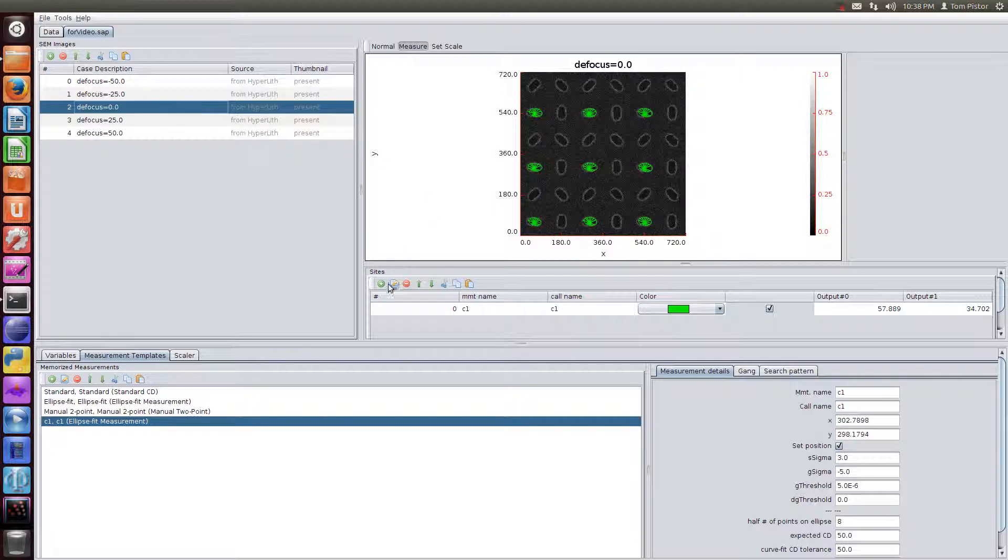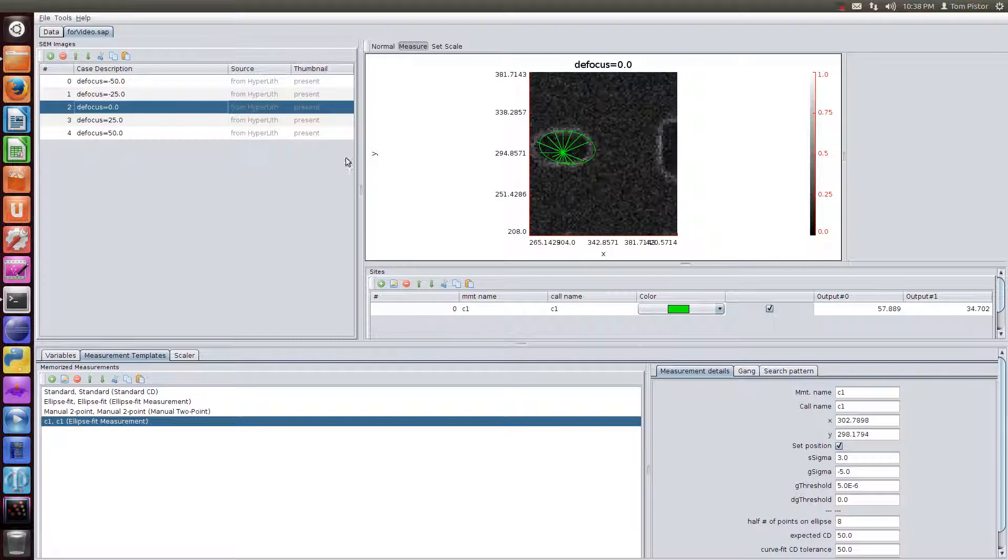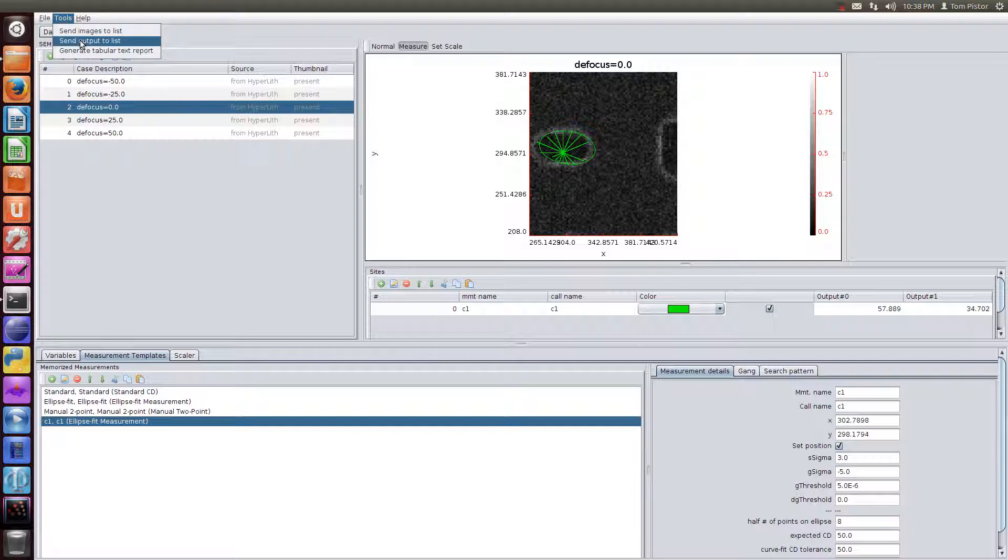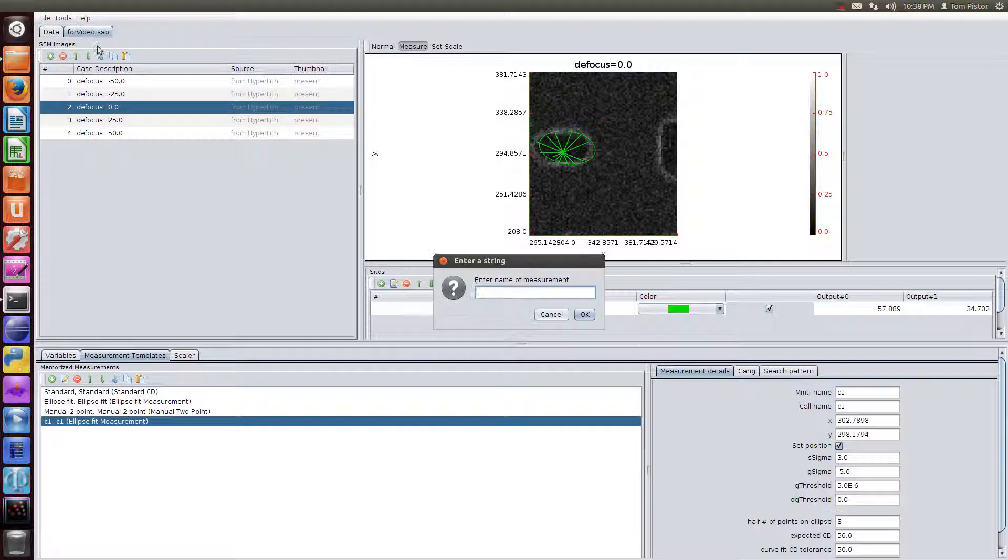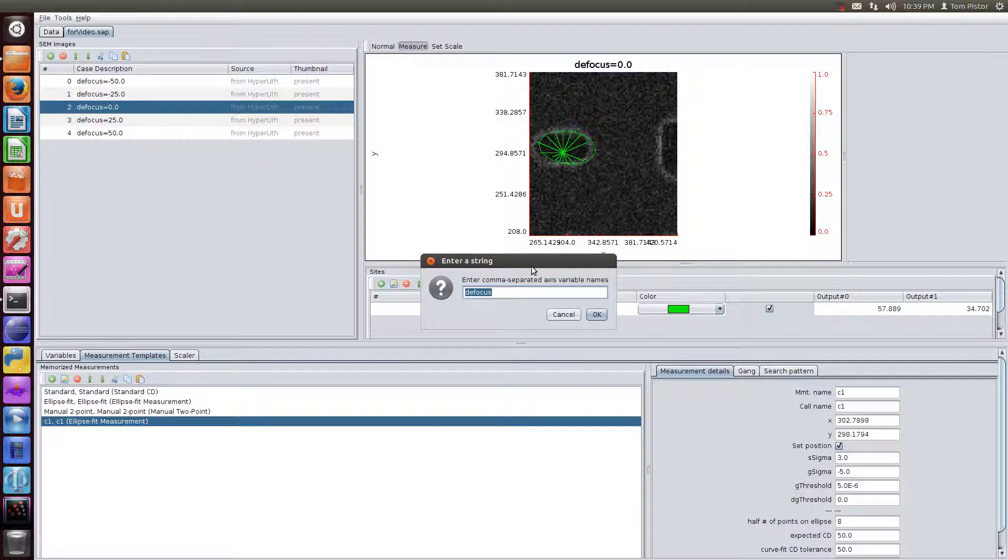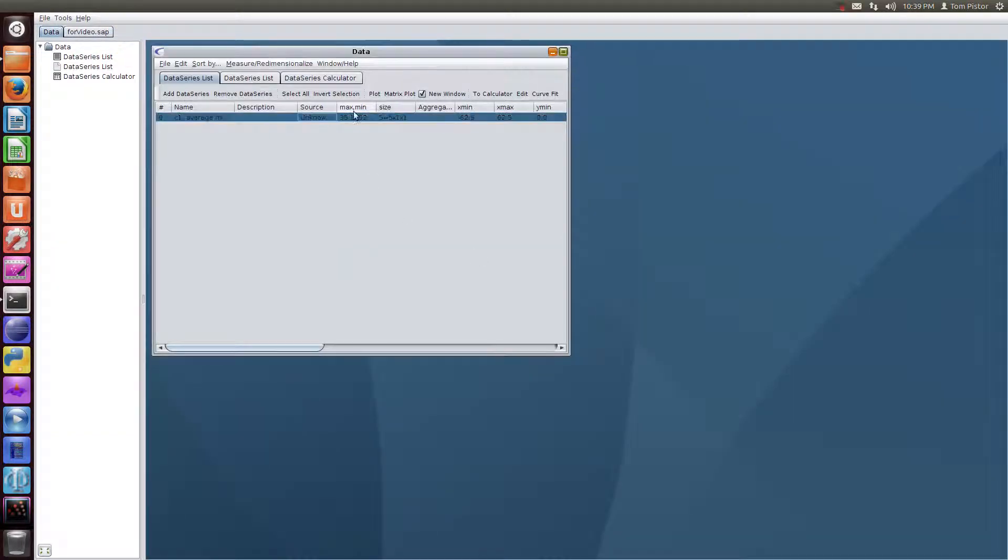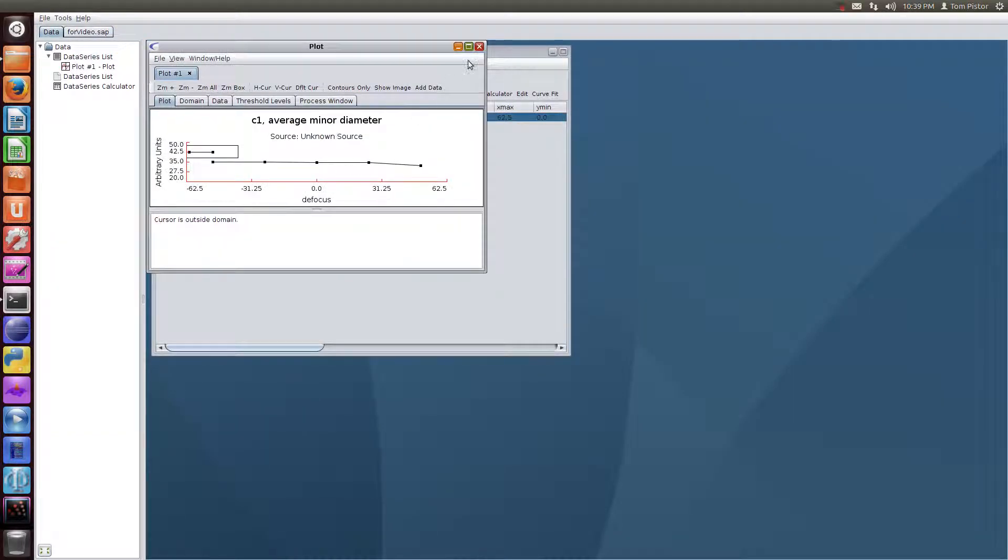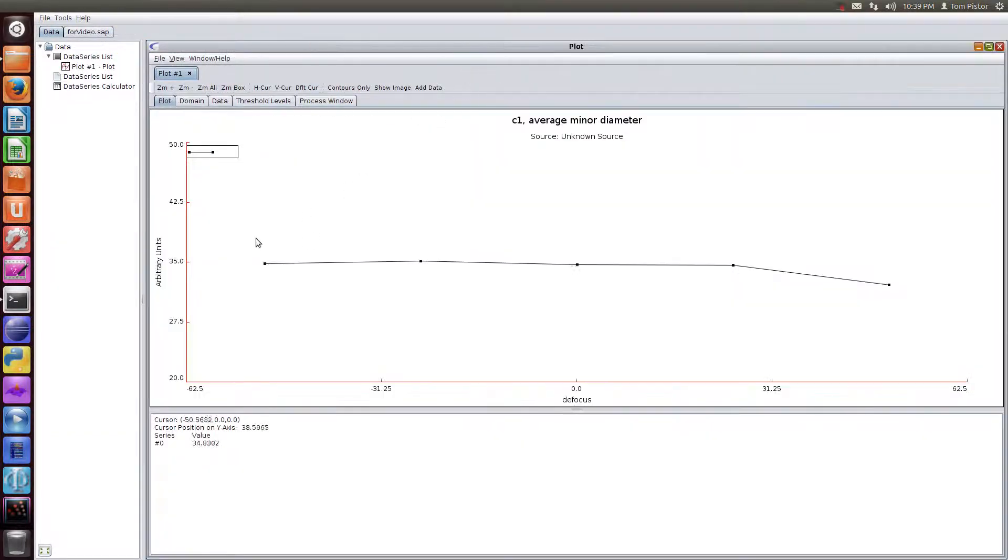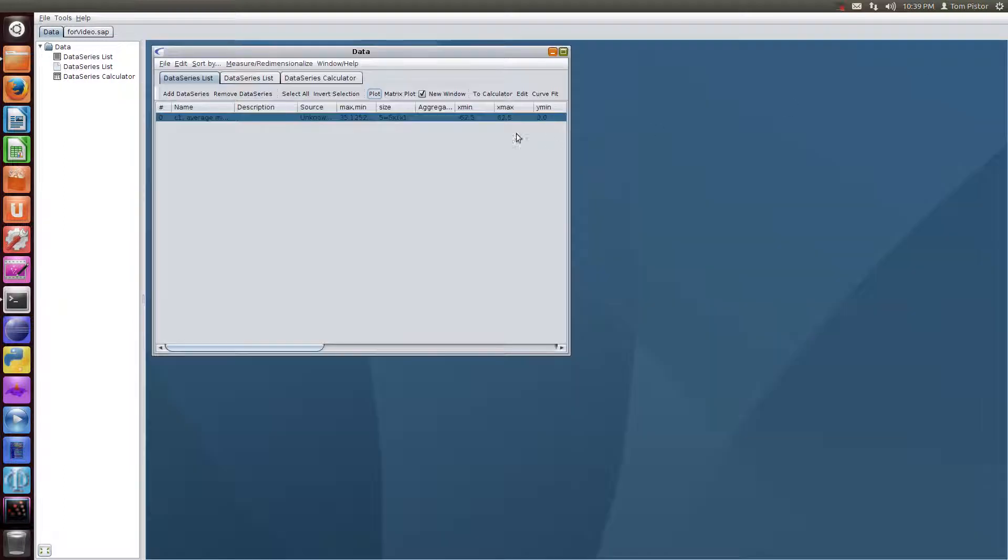And this is another new feature. We can make a report. We could output the contact CD to the list as before. And so here's the CD through focus, and that's averaged over the nine different positions.